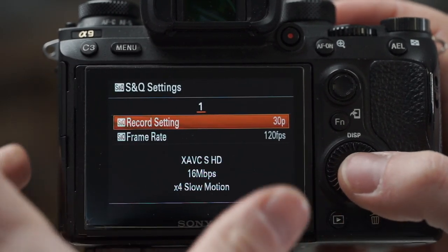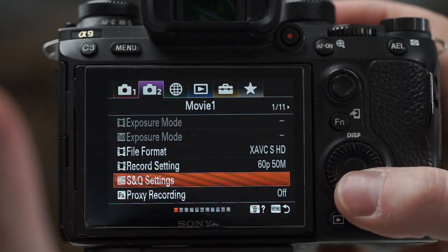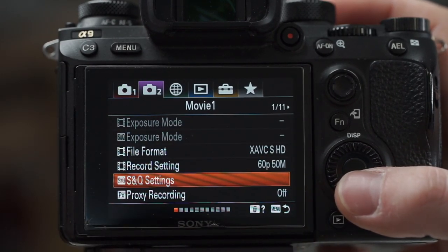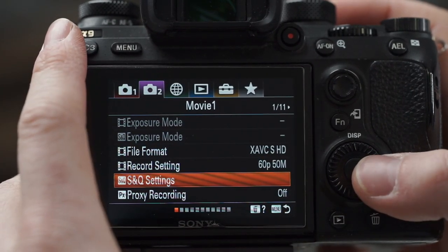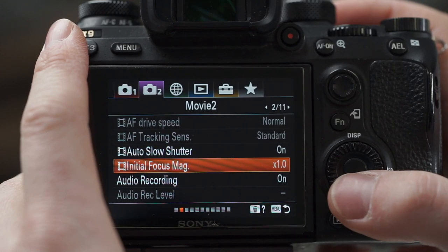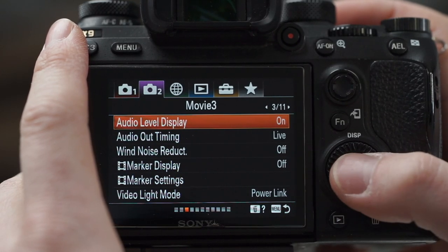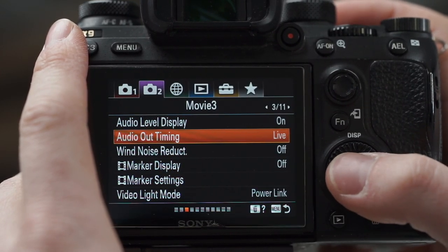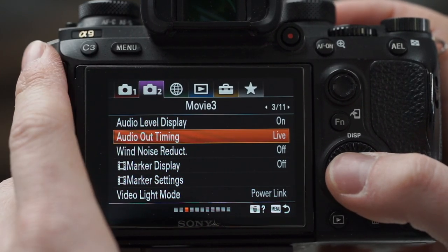For video file format I record XAVC-S HD at 60p. S&Q settings — that's slow and quick, so slow-mo and fast-mo — and I generally keep it there. Audio level display — I like having that on. I'm not going to go too far into video settings; I'm mostly a photographer and I don't consider myself an expert videographer, so I'll leave that to other experts.